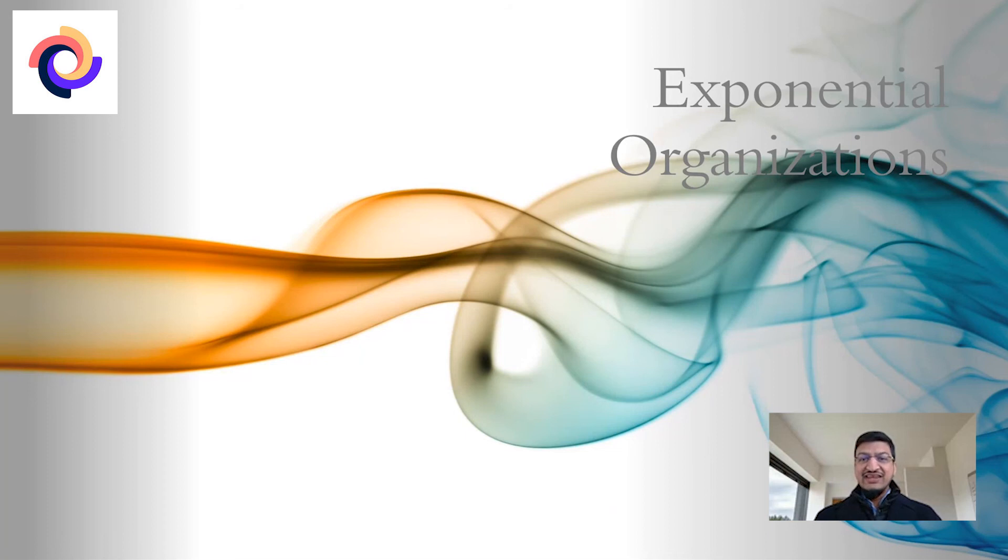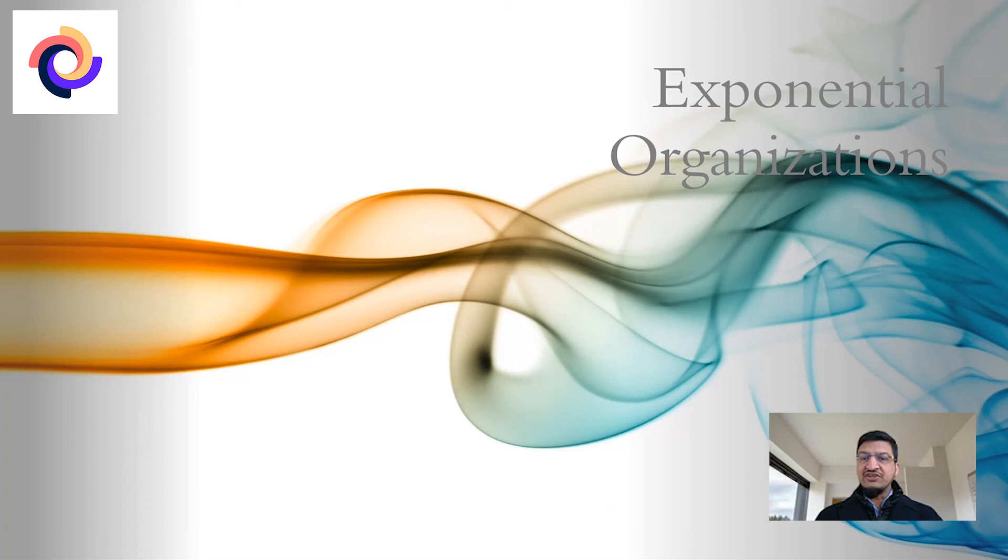Good day. This video explaining the concepts of an exponential organization